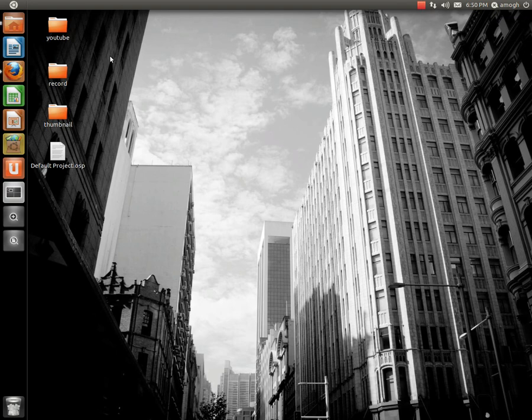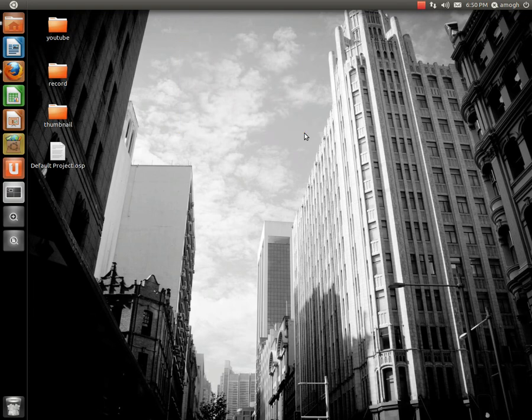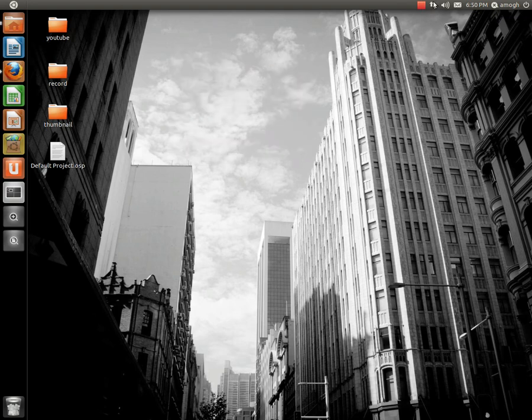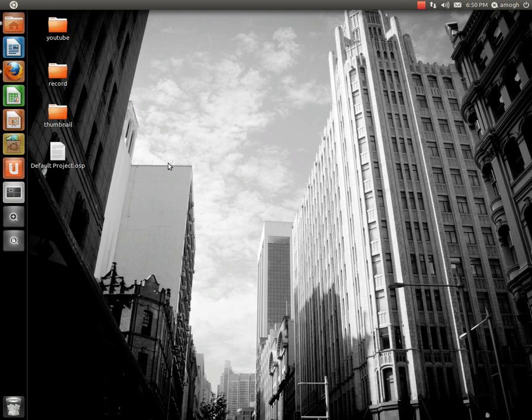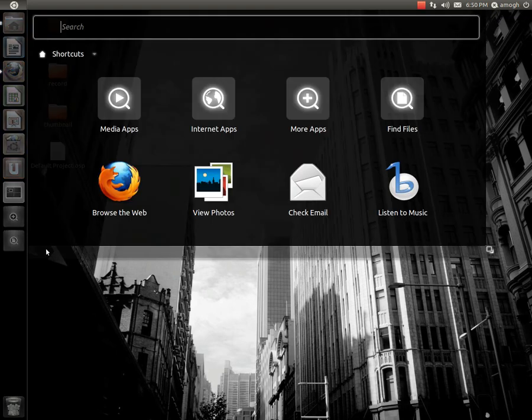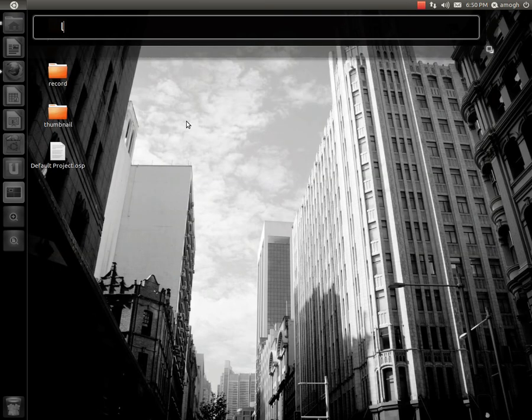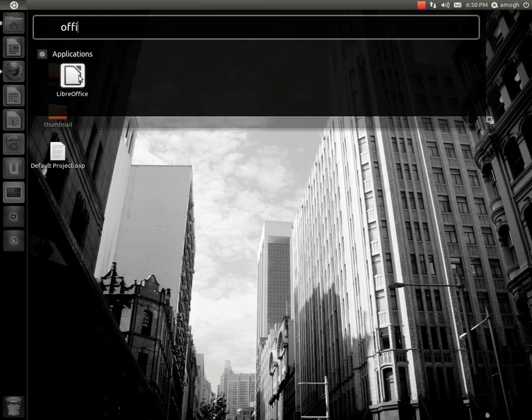It's basically another operating system just like Windows. The main reason a lot of people don't switch to Ubuntu is because they need Word processors or something like Excel. But if you just type in Office, you get this LibreOffice.